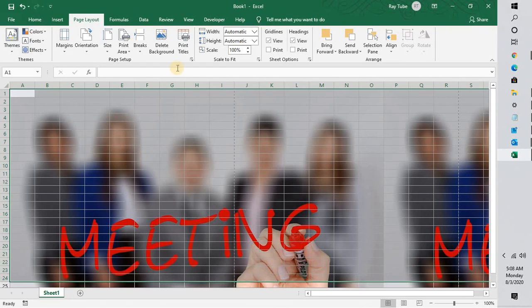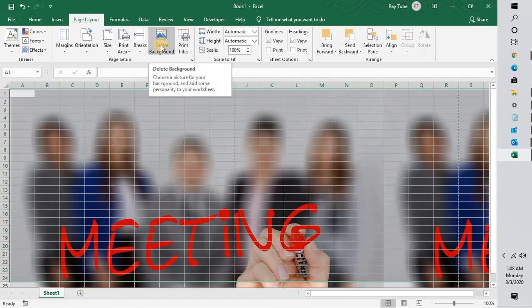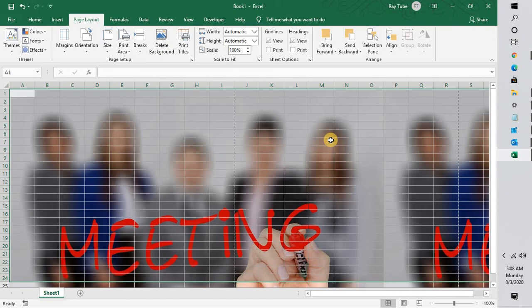In case you want to delete this picture, you can click on Delete Background, and this will go ahead and delete the background image that you have inserted in Excel. I hope this video was useful.